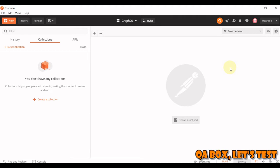So Postman, as you know, you can work on RESTful APIs, you can also work on SOAP-based APIs, and you can also set up your GraphQL APIs into Postman.